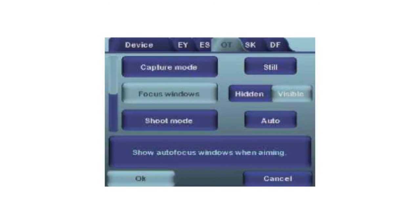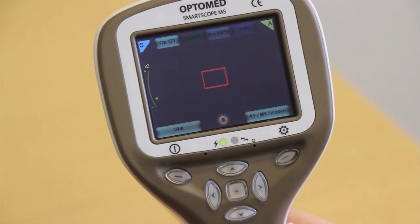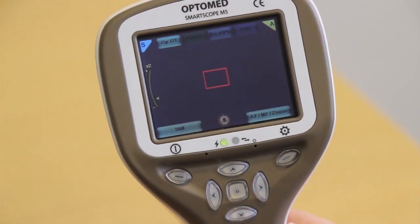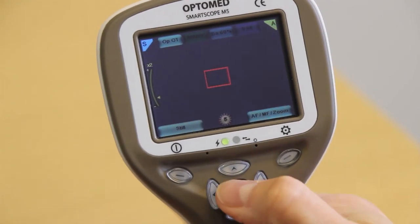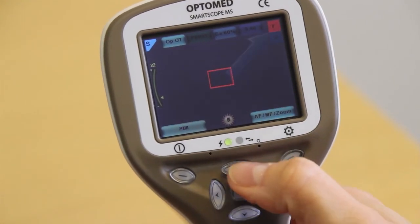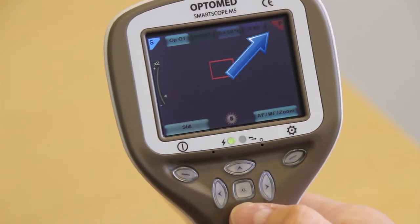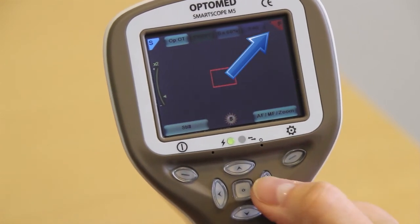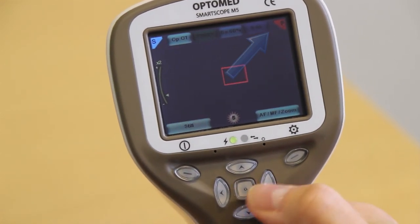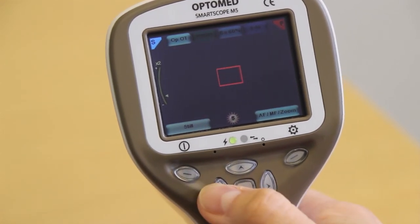Focus window: the focus window feature helps the user target the correct focus area in the image. You can hide or enable the focus window in the OT menu. The focus window is activated by pressing the middle key until the icon F appears in the screen. Move the red focus box by using the arrow keys.